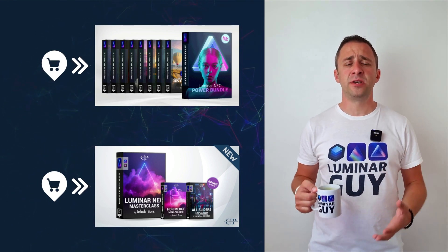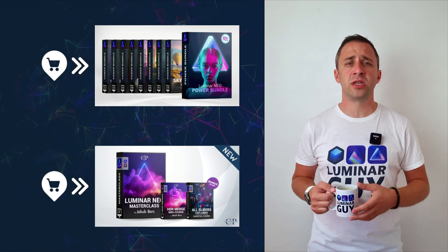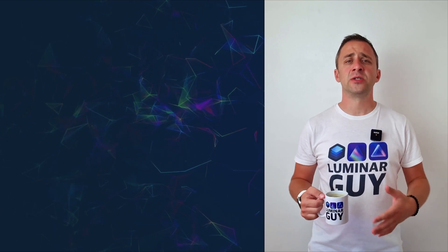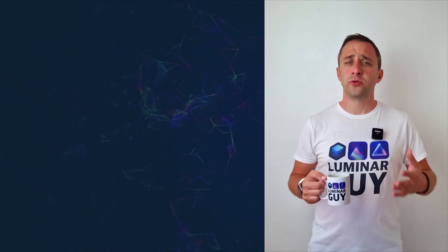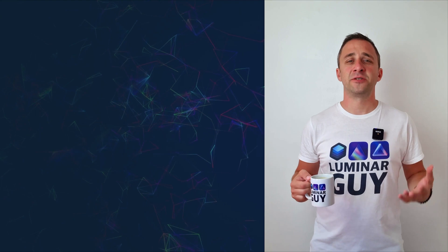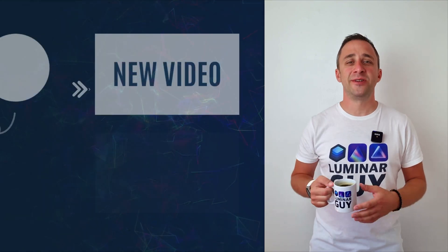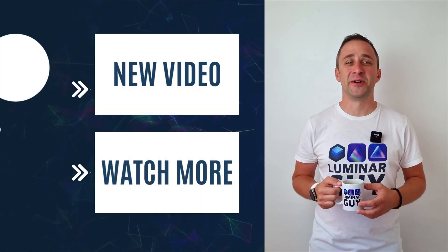For today, I hope you enjoyed this episode. If you did, please make sure that you like, comment and share on this video. And also, don't forget to subscribe to our channel so we can keep creating content like this. For today, thank you very much for watching. My name is Jacob Bors and I can't wait to see you in the next video.